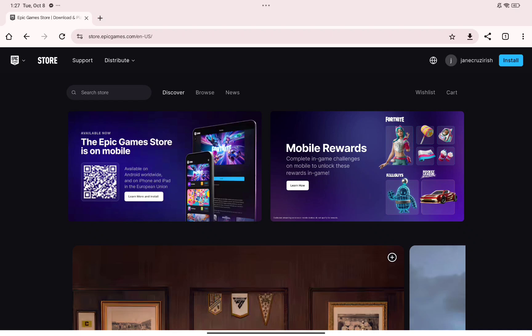To get started, the first thing that you'll need to do is to open Epic Games on your device. You can do this using the application and the website.